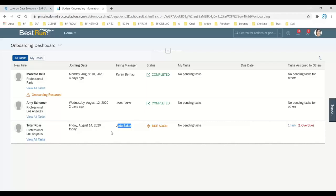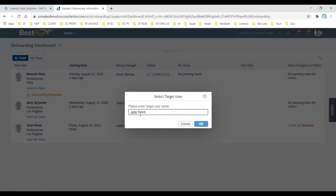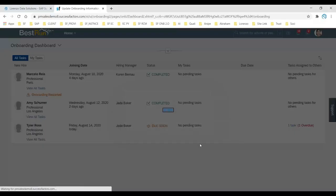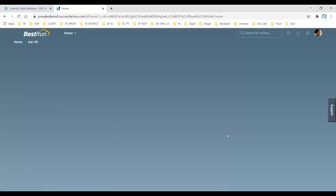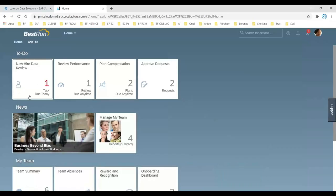As a shortcut, you can use the proxy feature. Copy the hiring manager's ID and enter it in the proxy to act on behalf of the hiring manager. The system will now act as the hiring manager, and on their home page you will find the new hire data for review. The hiring manager is responsible for assigning onboarding tasks, adding new hire data, and everything else that follows.